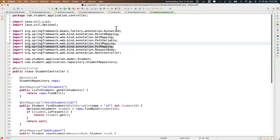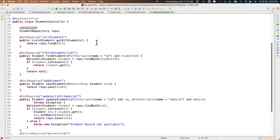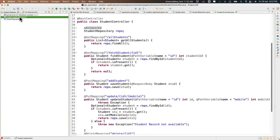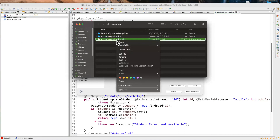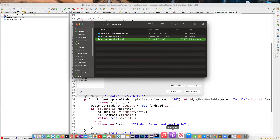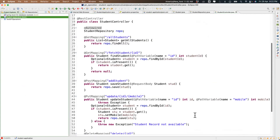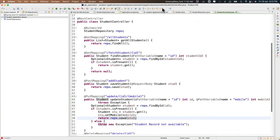I think we can stop here for today. What I want you to do is try the same yourself. I'll share the project as a zip file for reference — download it now before the session ends.